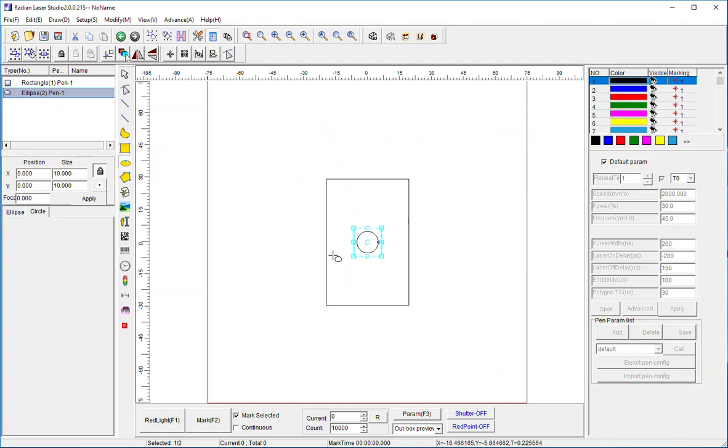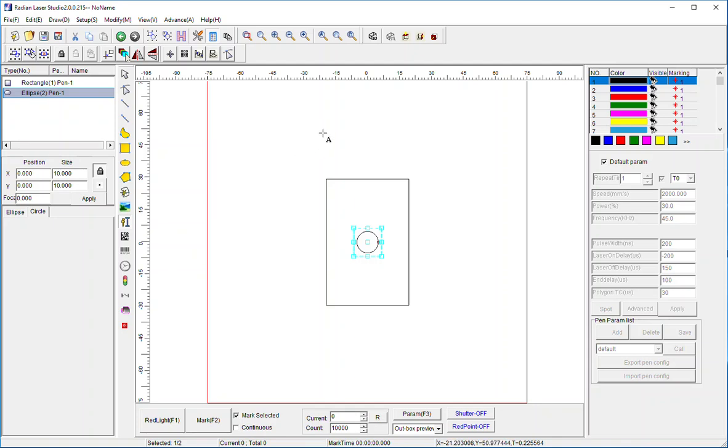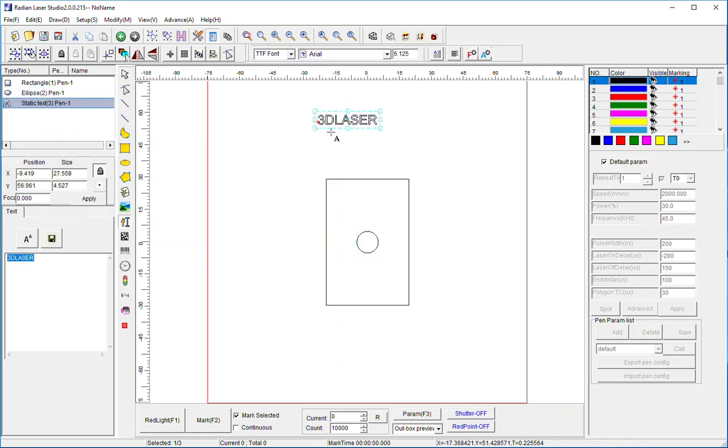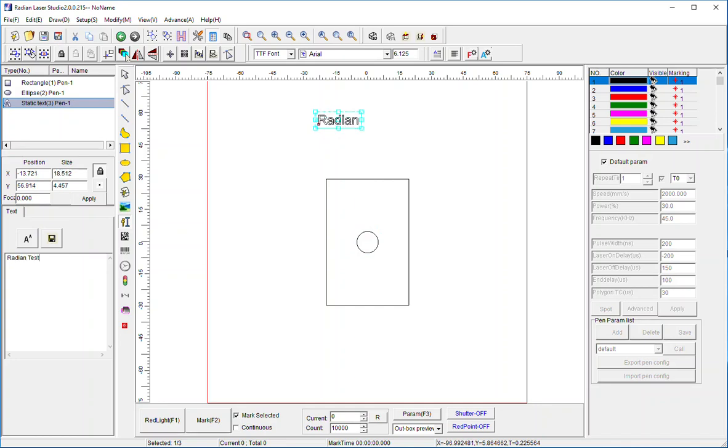Another thing I can do pretty easily from the screen here is create some text. So I go to this icon right here, select it, bring my cursor over the screen, hit apply, it automatically applies a default saying 3D laser. I simply go over to the left here, and I can make this anything I want. I can say radian test. So I get some text popped up on the screen, it is unfilled, in other words it's just an outline.